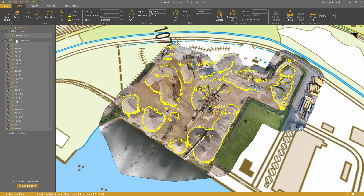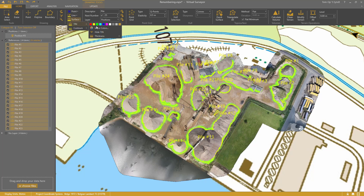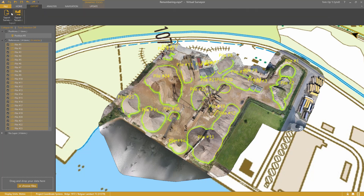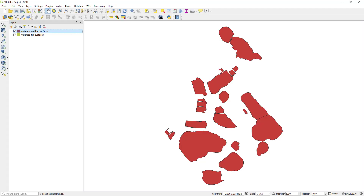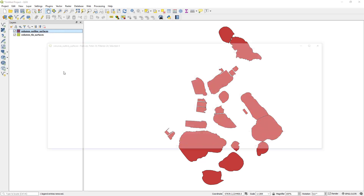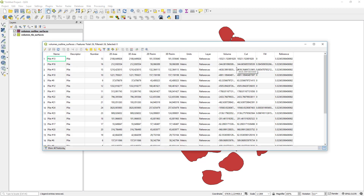In order to change it, select the surfaces. Go to the Surface Styling and hide the TIN. The outlines appear. Then you simply export the survey again to a shapefile. Now you get the piles as outlines, and you still have the volumes included.